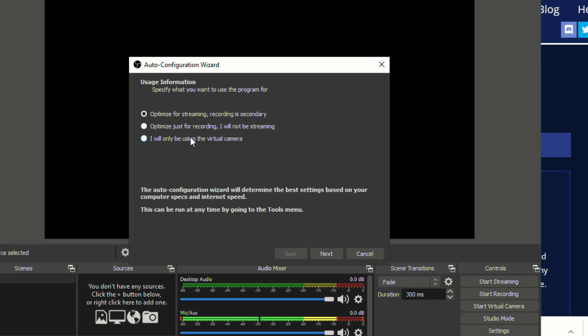So you can say that you'll only be using the virtual camera if you only plan on using this for your Google Meets. If you do plan on streaming or using this to record videos, you can select those. For our purposes, I'm going to say I will only be using the virtual camera.